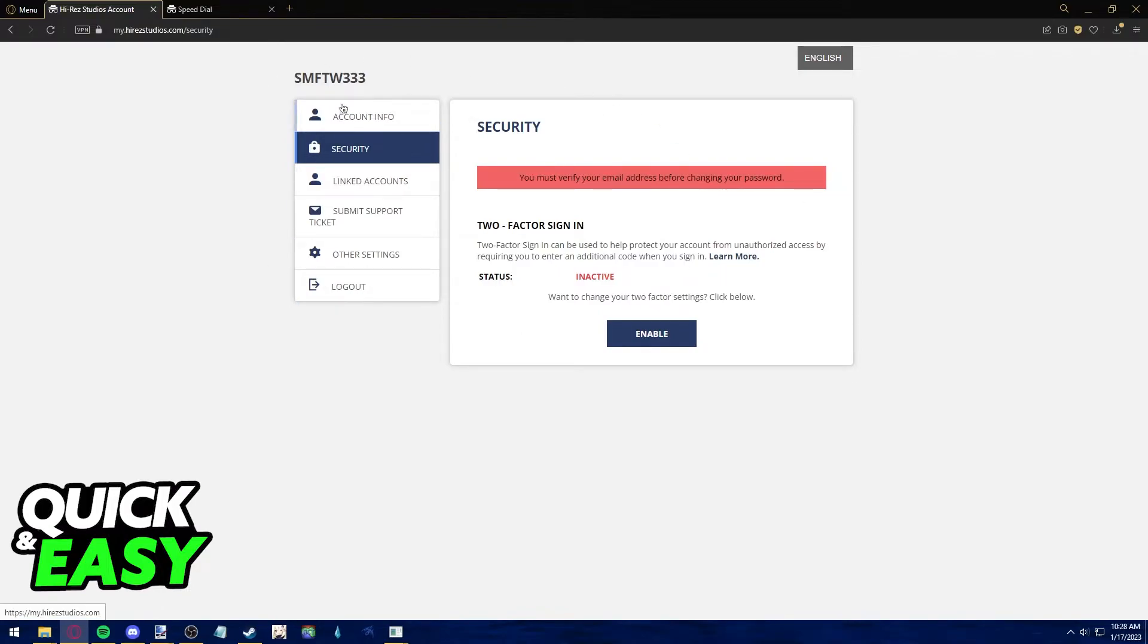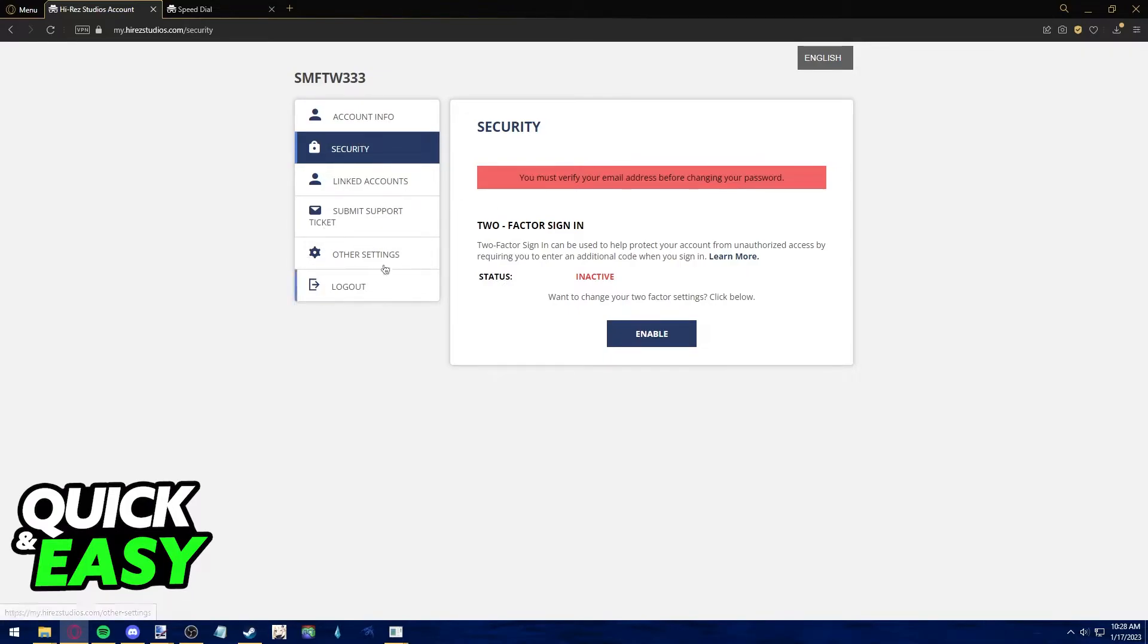In here you have six options: account info, security, linked accounts, submit support ticket, other settings, and logout.